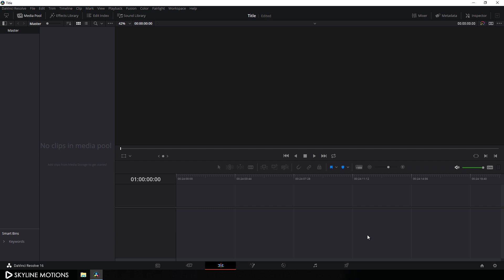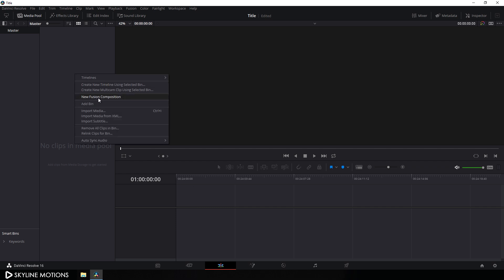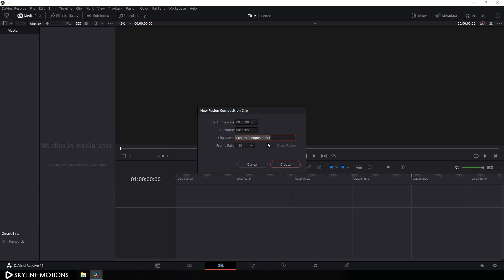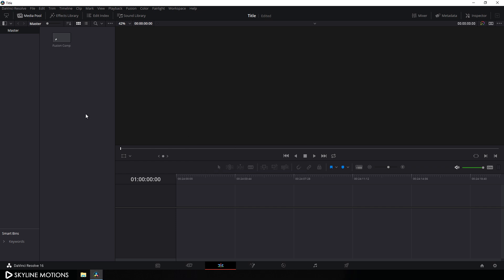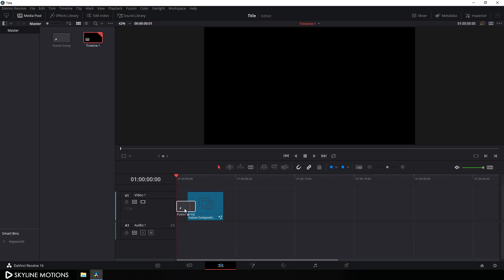And now I'm going to create this motion graphics inside of the Fusion page. So we have to take a new Fusion composition. Just go to the media pool, right click on that, and click on new Fusion composition. Let's call it 'fusion comp', set the frame rate to 60, and set the duration to something around 4 seconds long. Click on create and drag this fusion comp on the timeline.